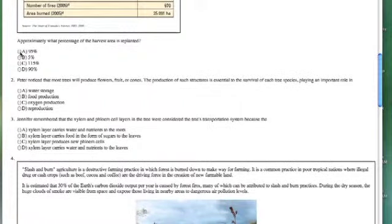Go ahead and just fill out the exam. I'm going to fast forward this part so we can get to the end. I'm just going to make up answers — so don't use the ones that I am putting down.